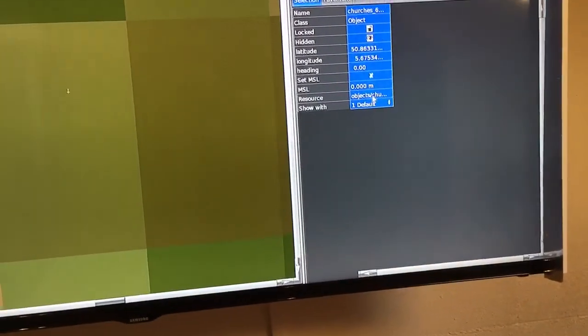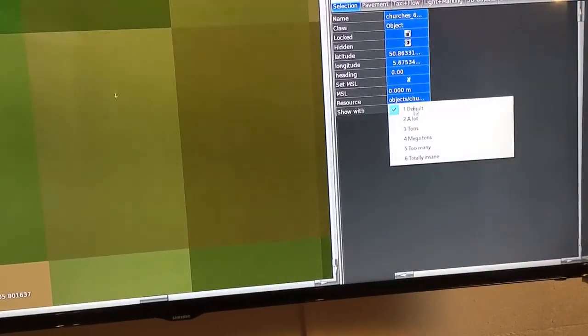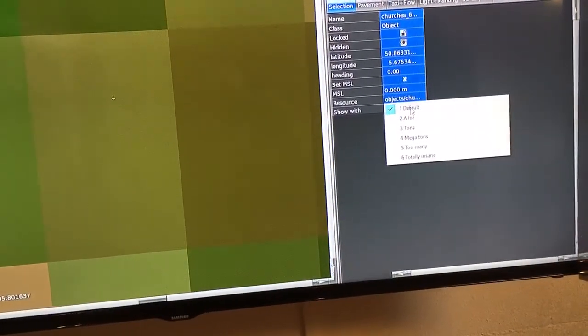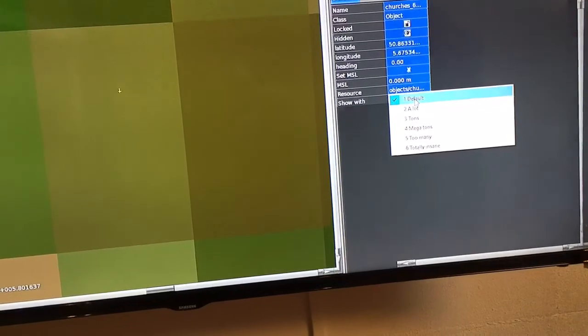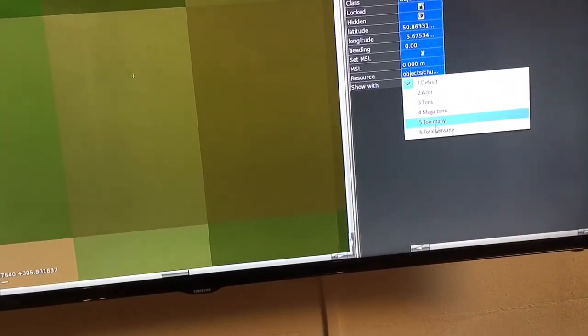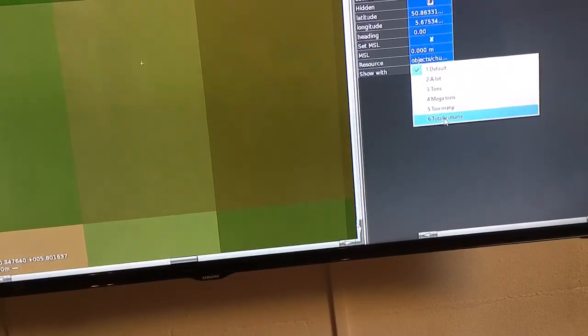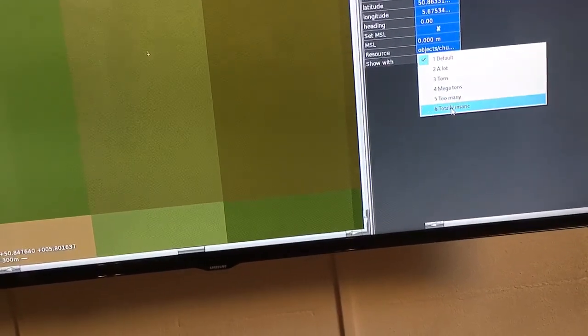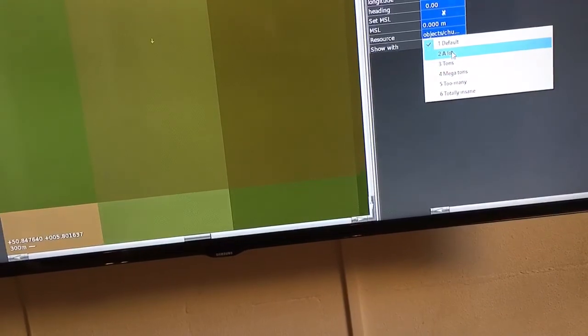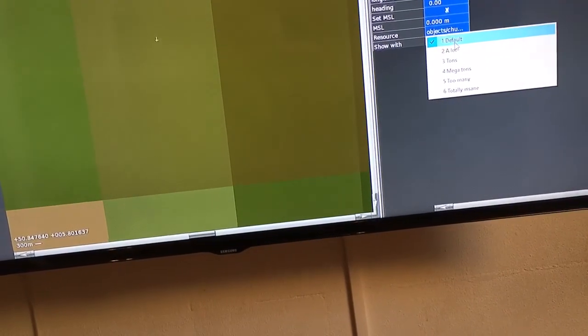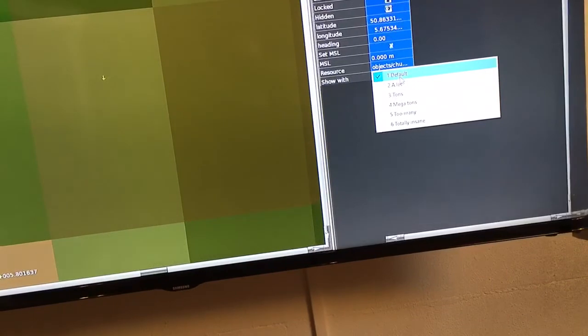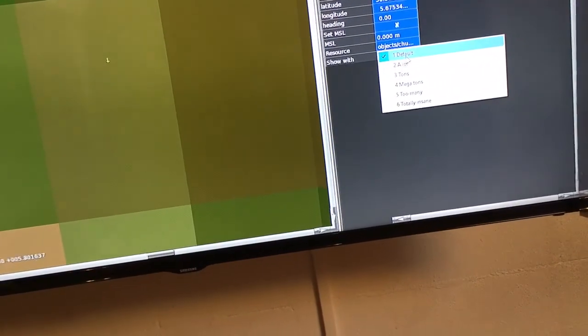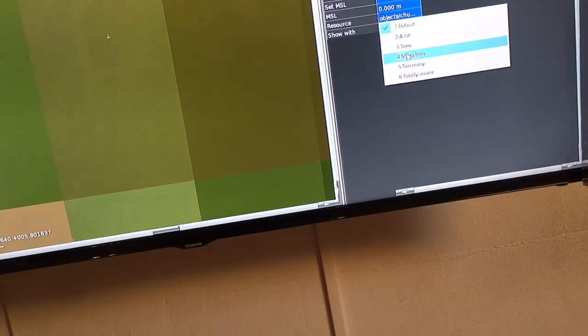What you also have to do is make sure when the church is shown. If you set the default, the church is always shown. If you set it as 'Totally Insane', the church can only be seen when you've selected all objects in X-Plane. If you want to show the church at each level of detail, you have to select 'Default'.